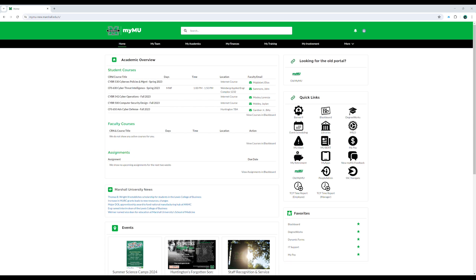And located at the top is the search bar used for searching the entire portal and its contents to help you quickly find the information you need.